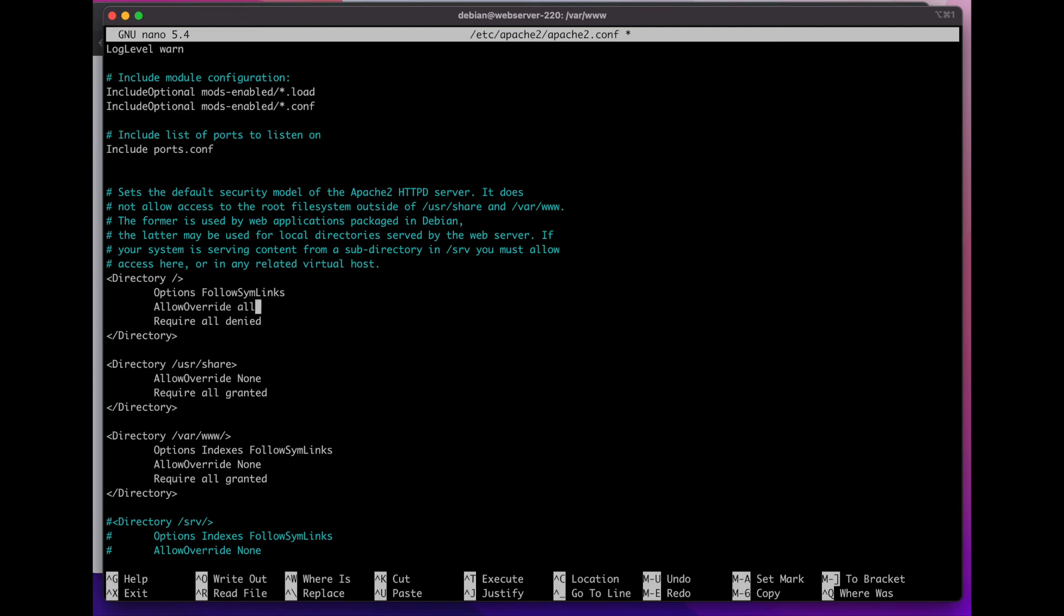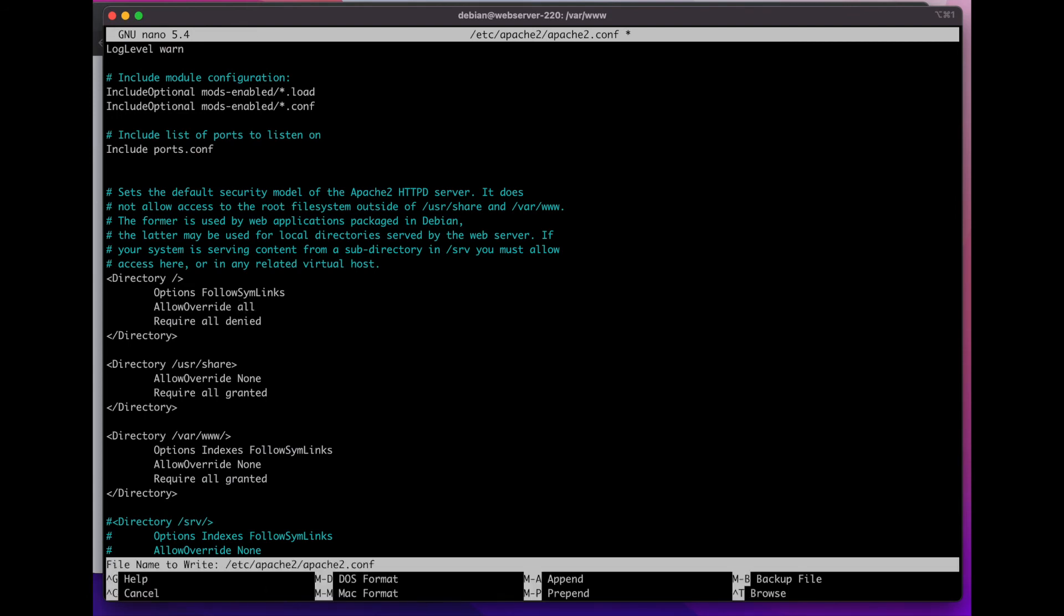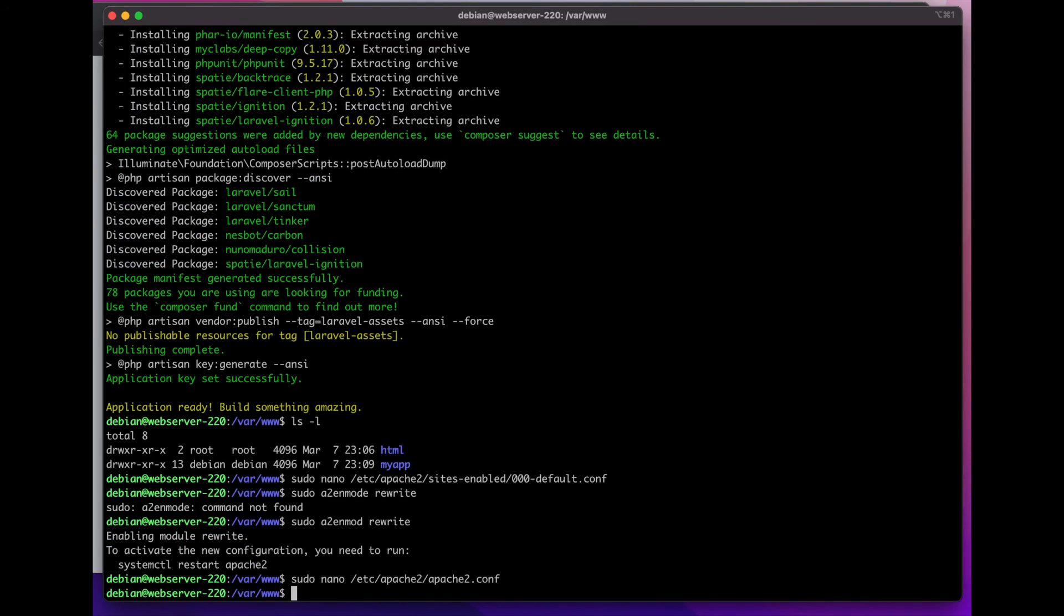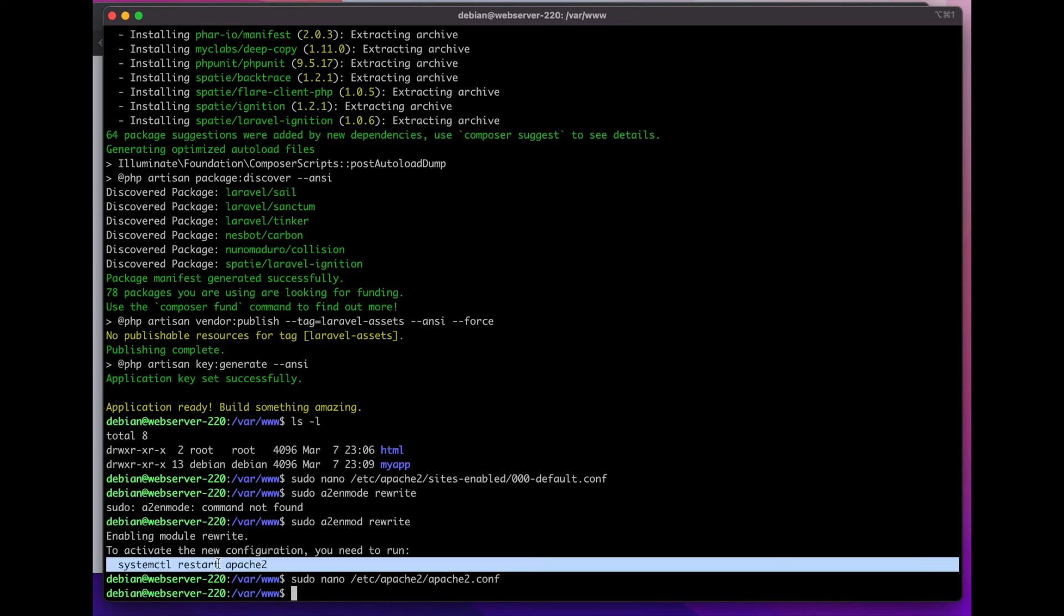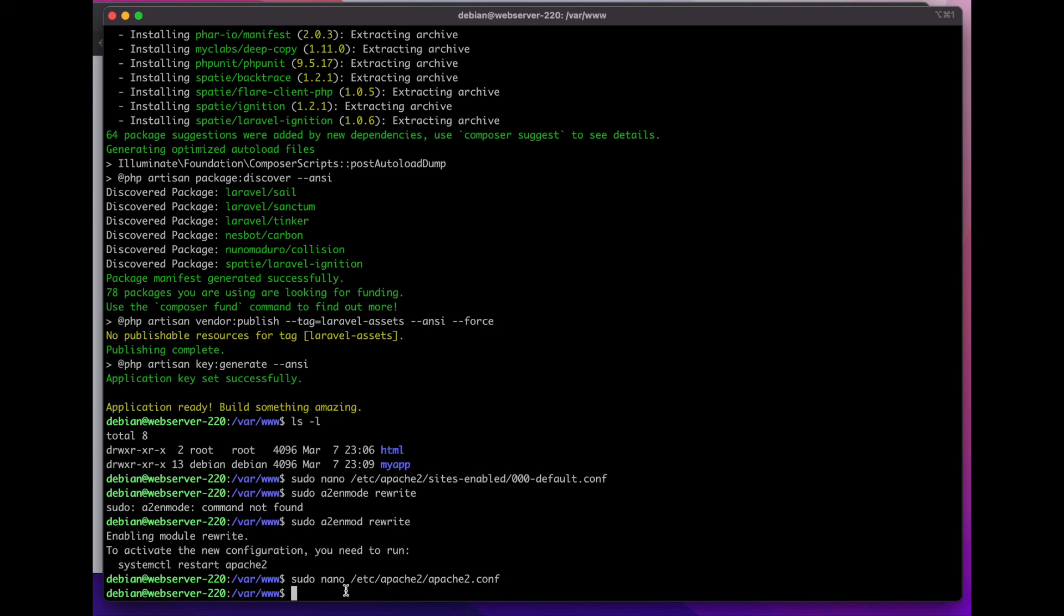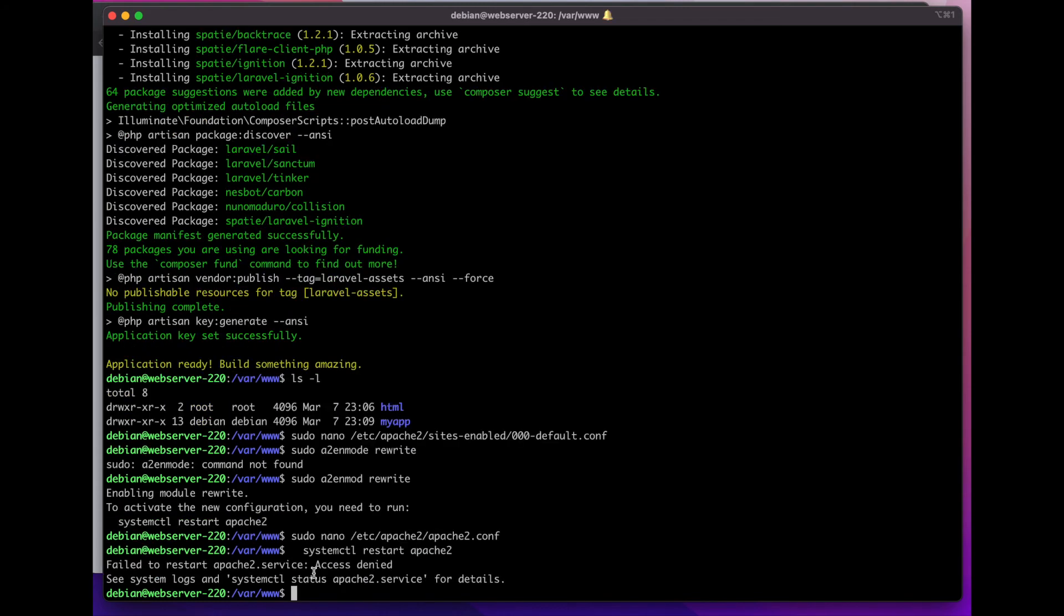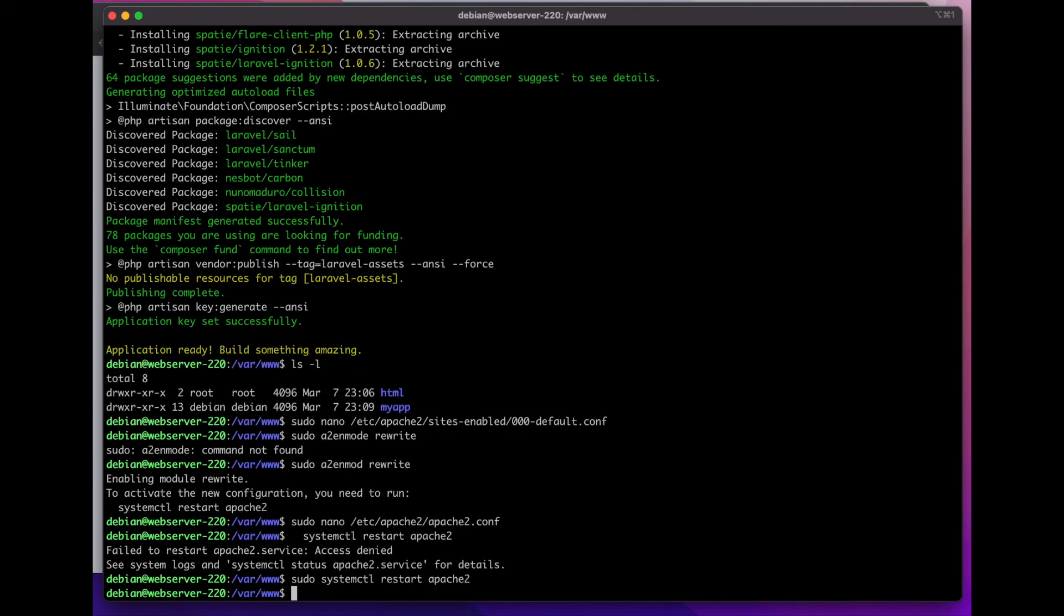One more thing to do is sudo nano /etc/apache2/apache2.conf. Here we're going to search for AllowOverride and I'm going to change AllowOverride to all. This is something that you want to do. If you don't do that later, you're going to have issues when trying to route between different pages in your web application. Then restart your Apache server.